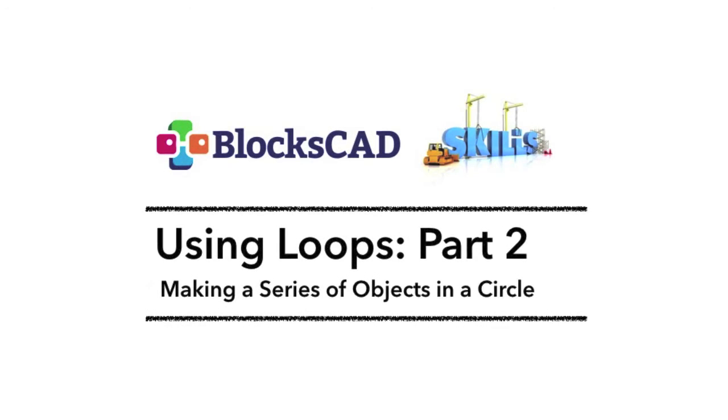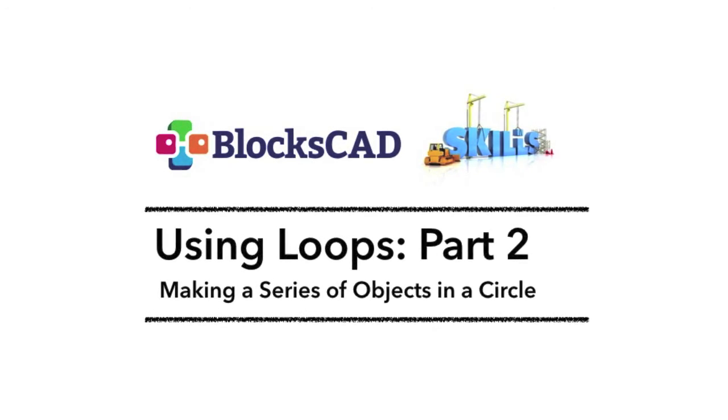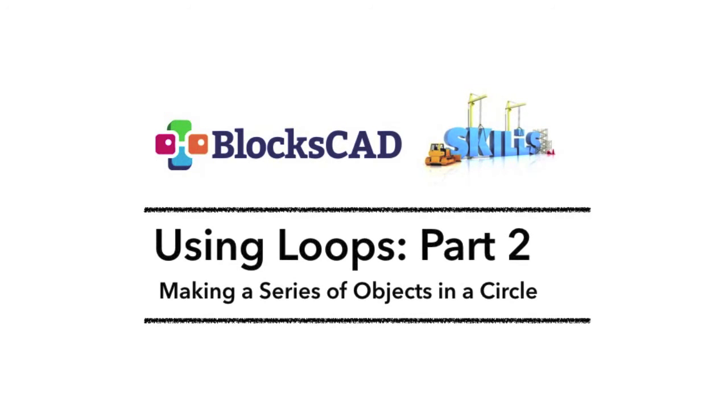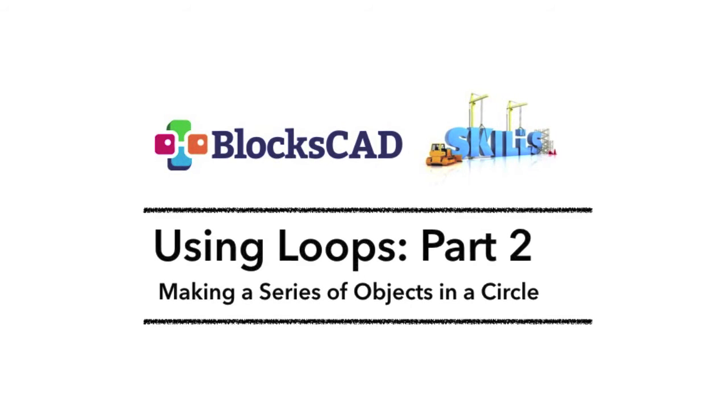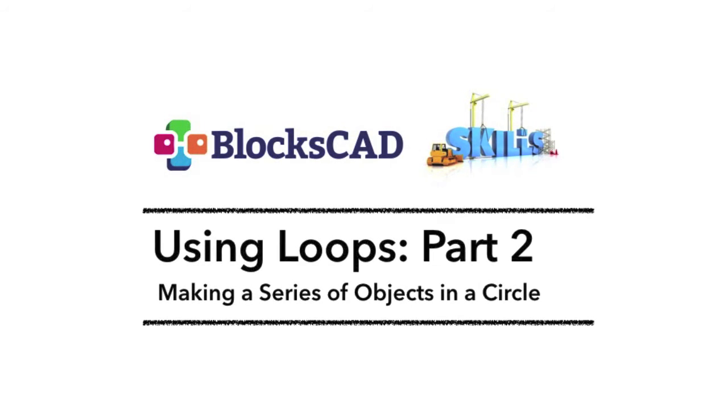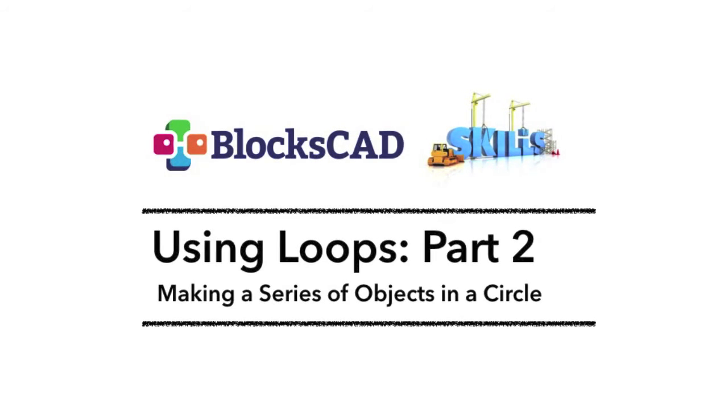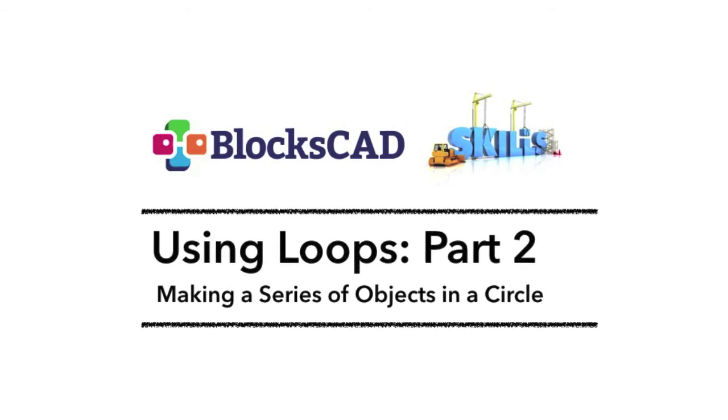BloxCAD Skills: Using Loops, Part 2 - Making a Series of Objects in a Circle